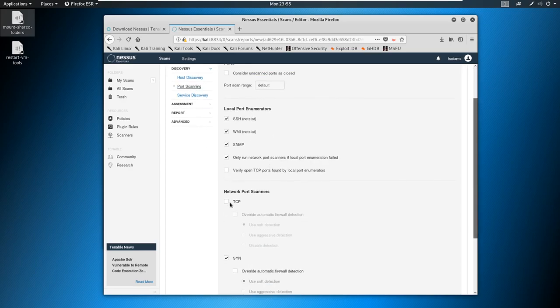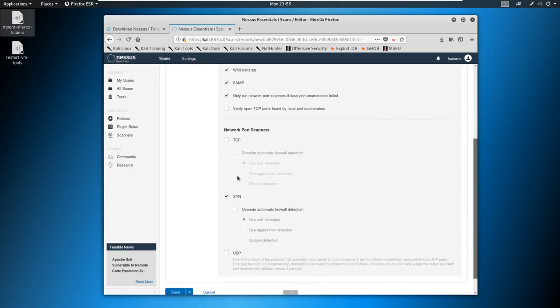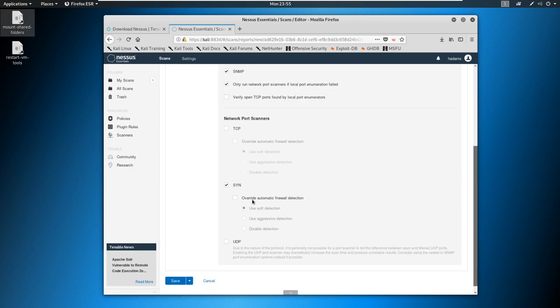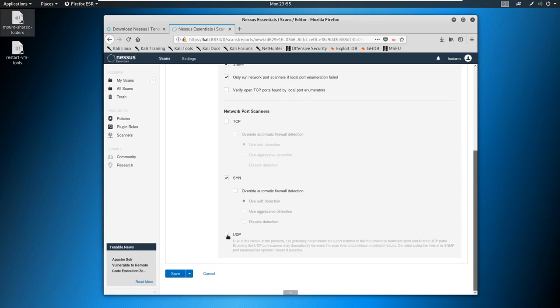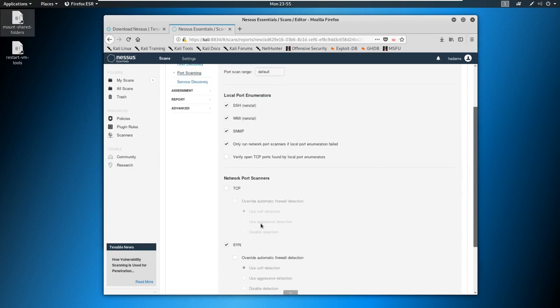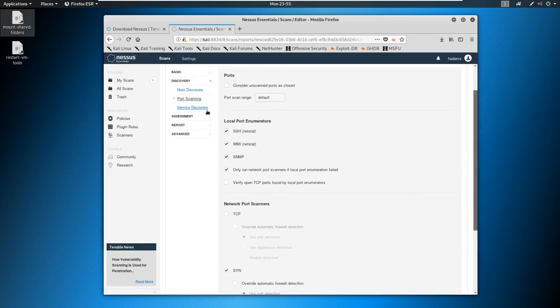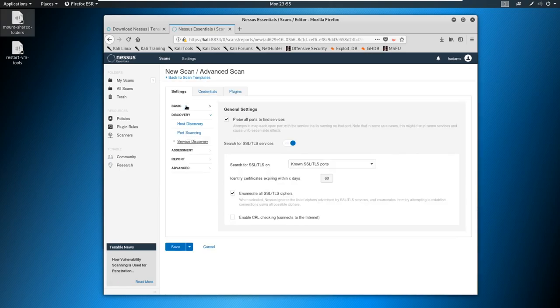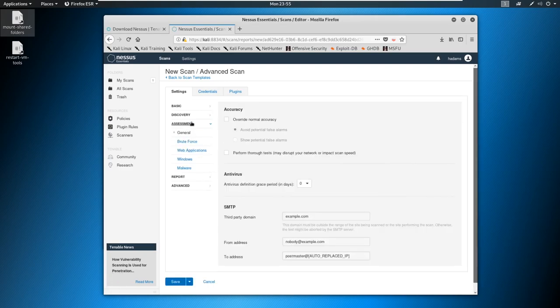We could do port scanning, you see the SYN scan comes up again, AKA stealth scanning, we could do UDP. And even down here, it says it's really not possible for UDP to pick up between open and filtered ports. So UDP scanning takes forever. And it's not always reliable. We can do service discovery, I kind of just leave these blank, or leave them as default.